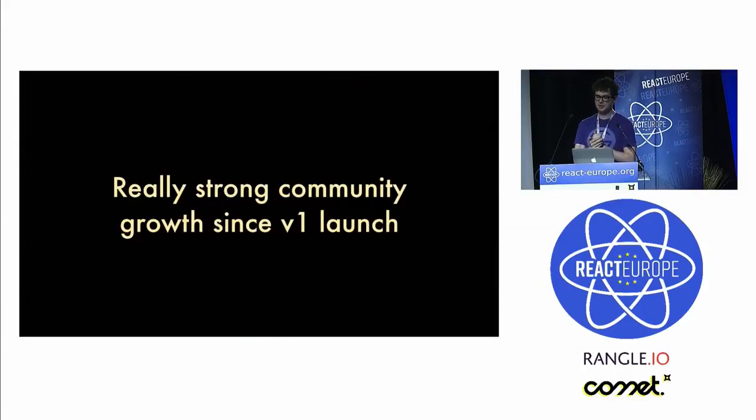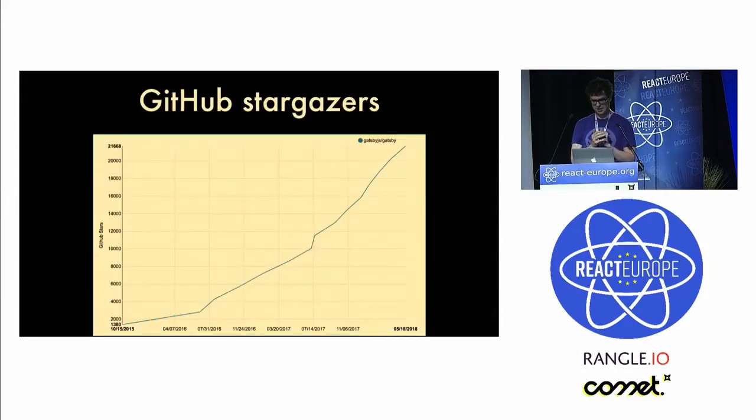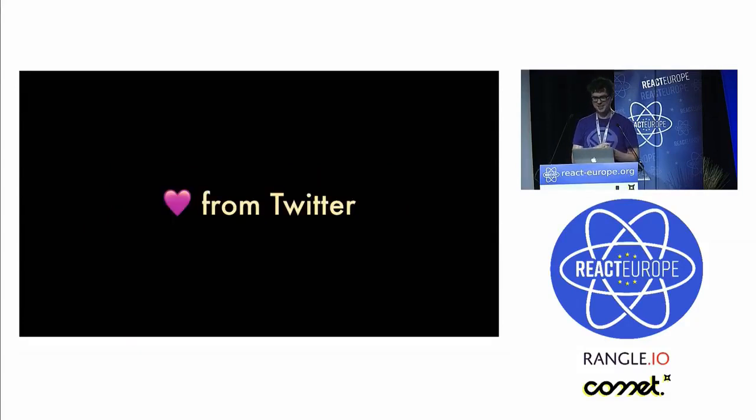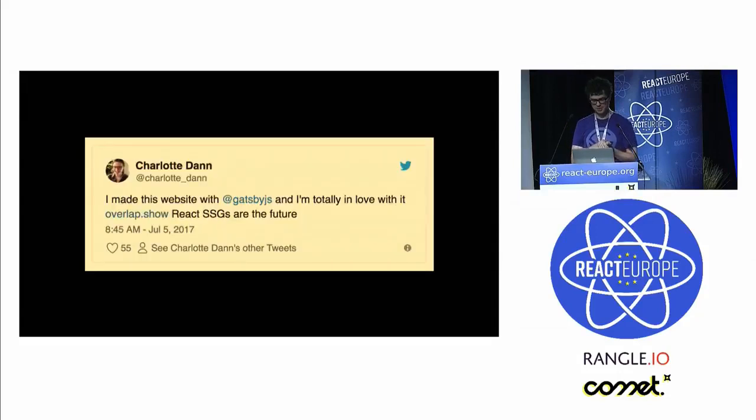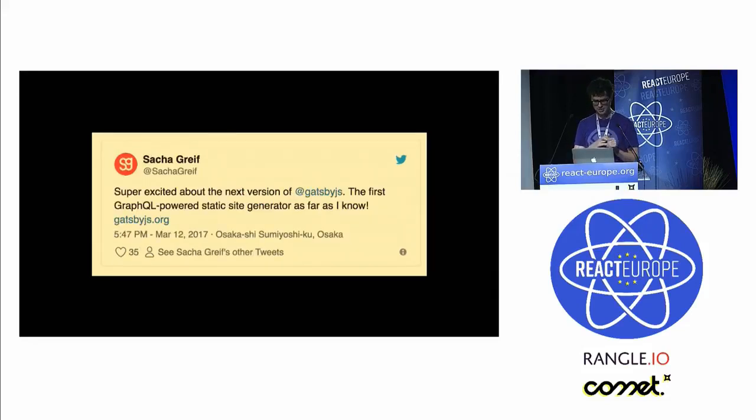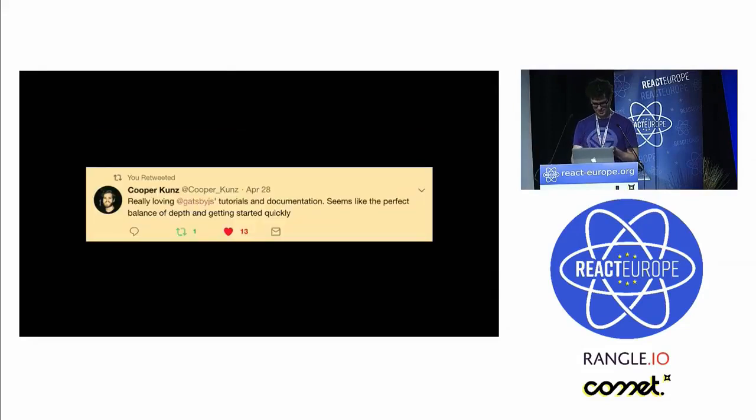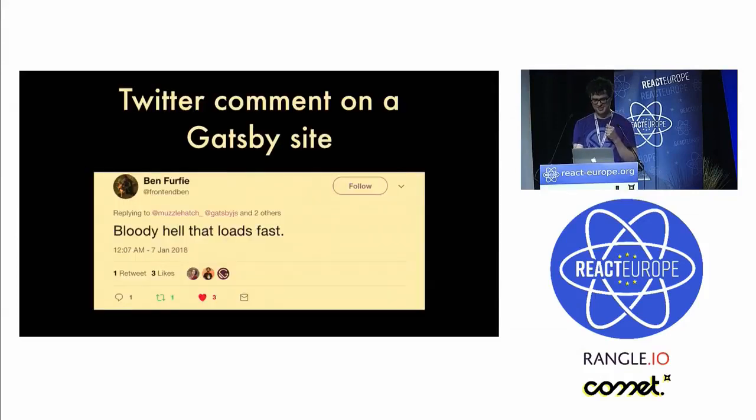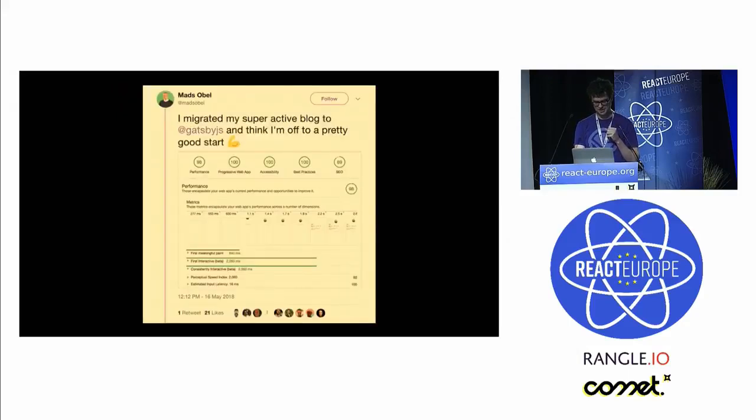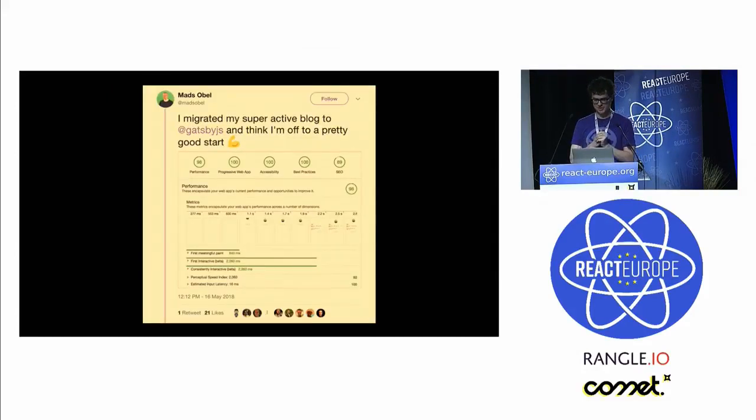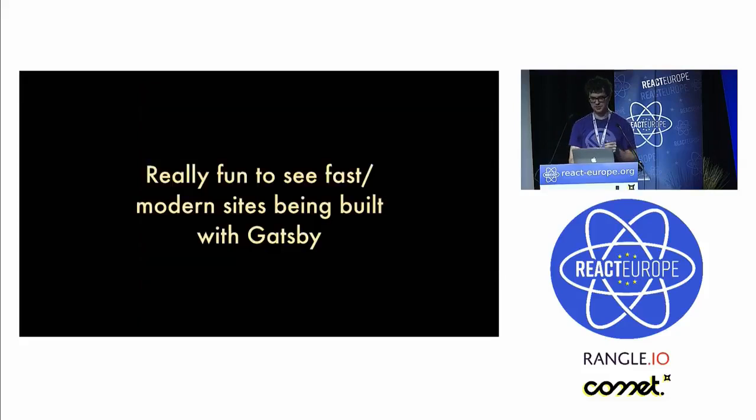We've had really strong community growth since V1 launch. This is the GitHub stars growth, nice smooth exponential curve, 800 total contributors, dozens of PRs per week. It's really fun to have people say nice things about a project on Twitter. Lots of people using Gatsby and tweeting about it. First GraphQL powered static site generator. We put a lot of time into our tutorials and documentation, a lot of people really like that. People run their sites against Lighthouse, and Gatsby scores really well on these sorts of things. Lots of people are building fast, modern sites with Gatsby.